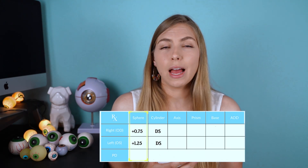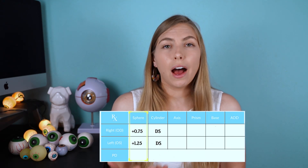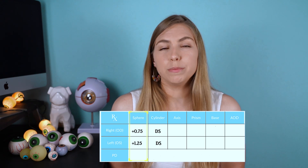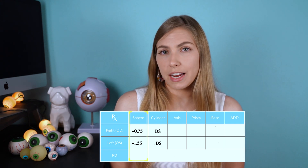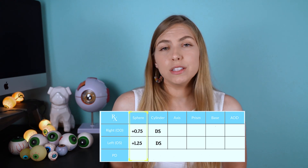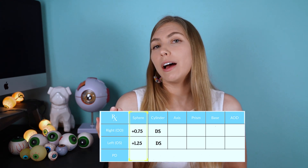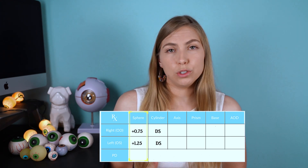If in that first spherical column you have a plus sign, that means you have hyperopia, which means you are farsighted. This means that you see better at far than you do at near.